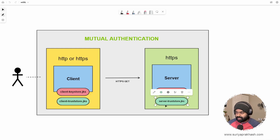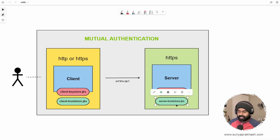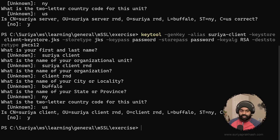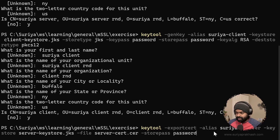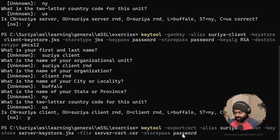What the server trust store would have is the certificate and the public key of the client — that's what we would have to store in this particular JKS file. To do that, firstly we will try to extract the certificate from the server keystore. We are going to export the cert from the server keystore, and it's going to be saved into a file called server.cer.